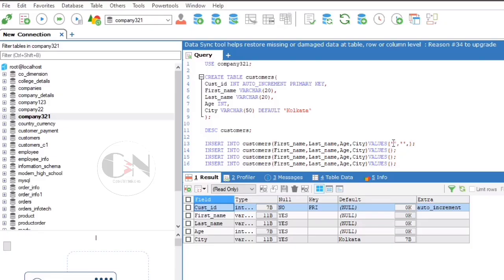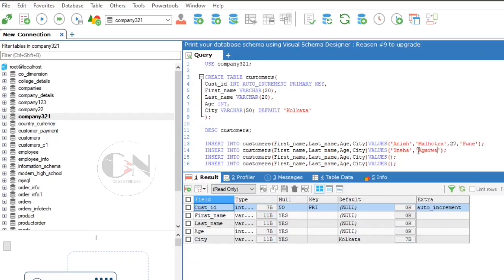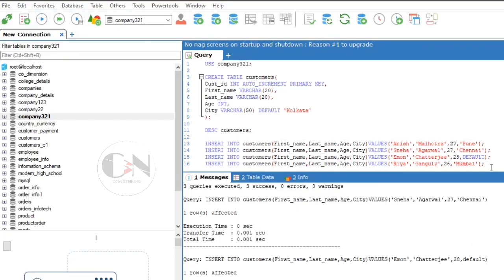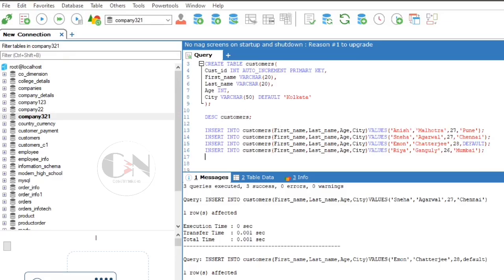Remember the row where you need to place the default value. In that case, write DEFAULT in that column position. Then run SELECT * to view the results.